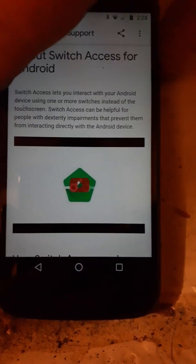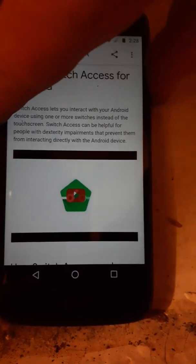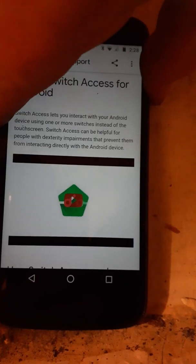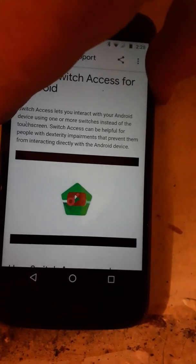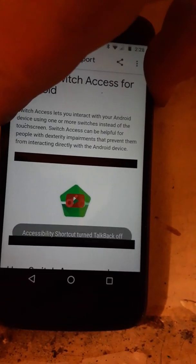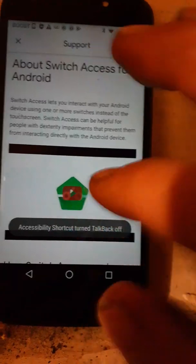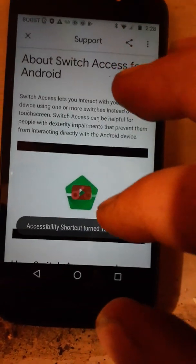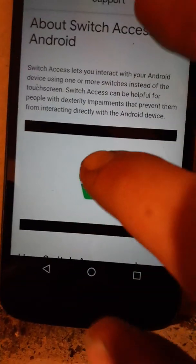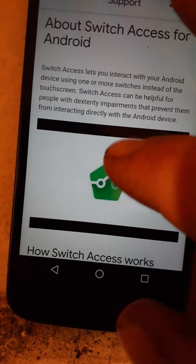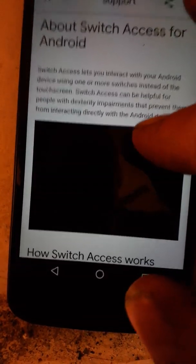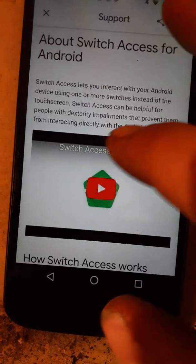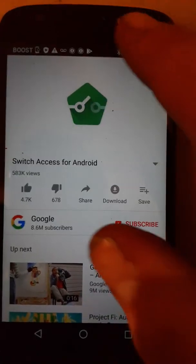Then turn TalkBack off by holding volume up and down again. And then you have a YouTube video. You have to be connected to Wi-Fi for all this. You press play and keep tapping the video and it opens up YouTube.